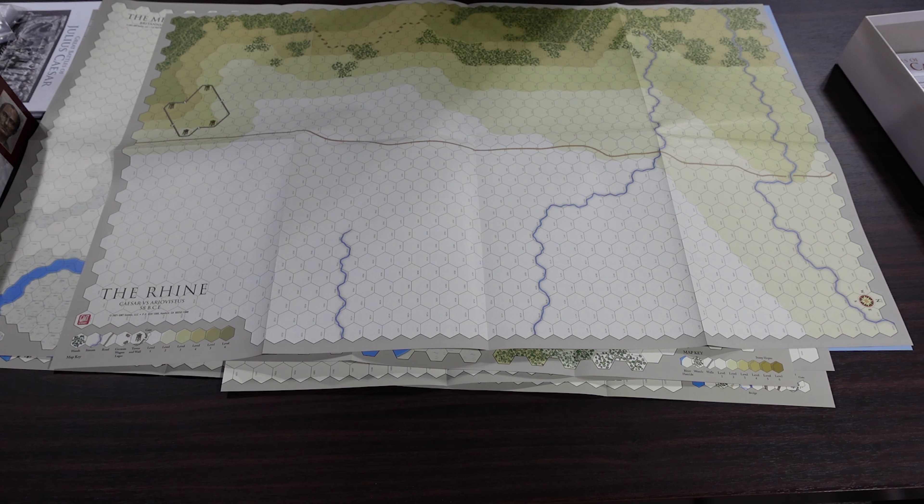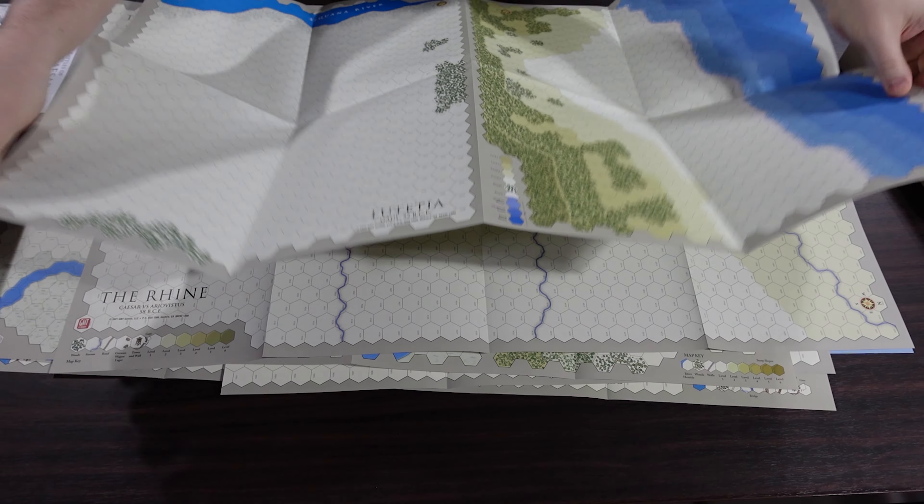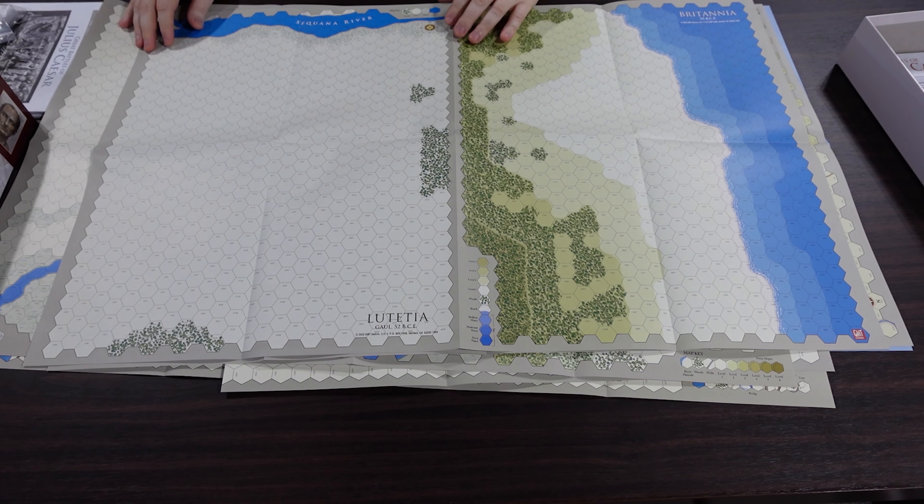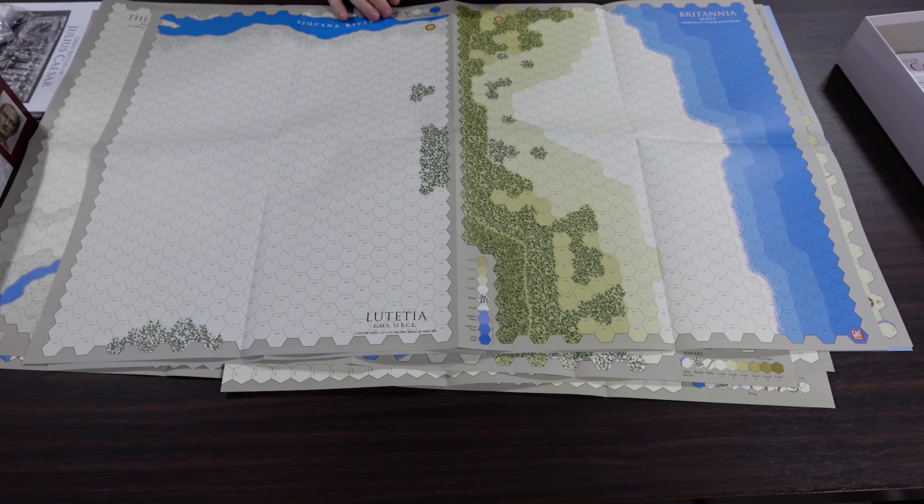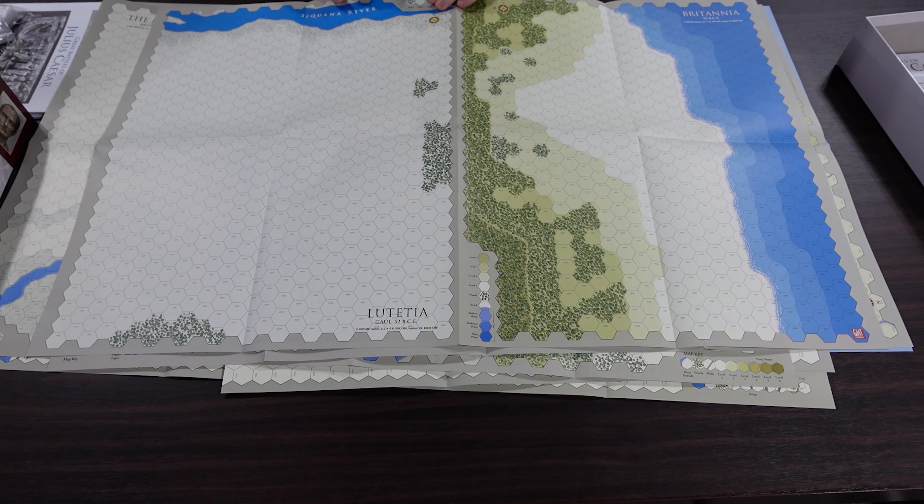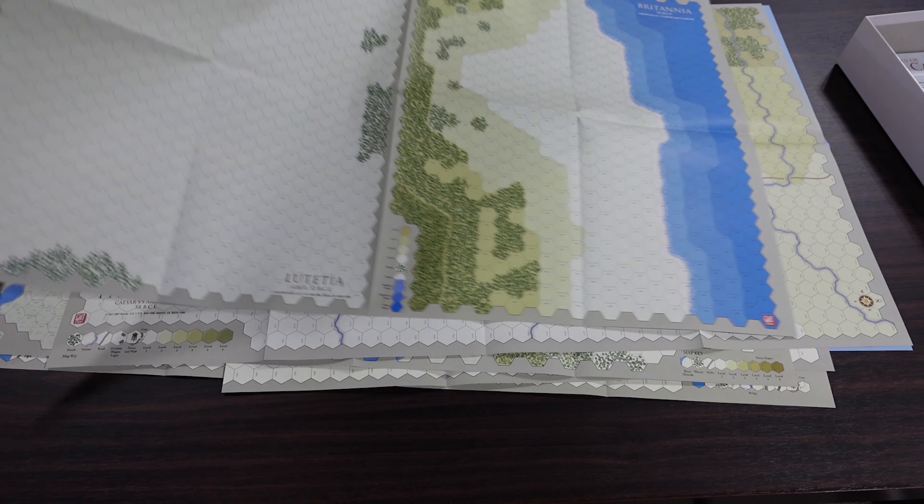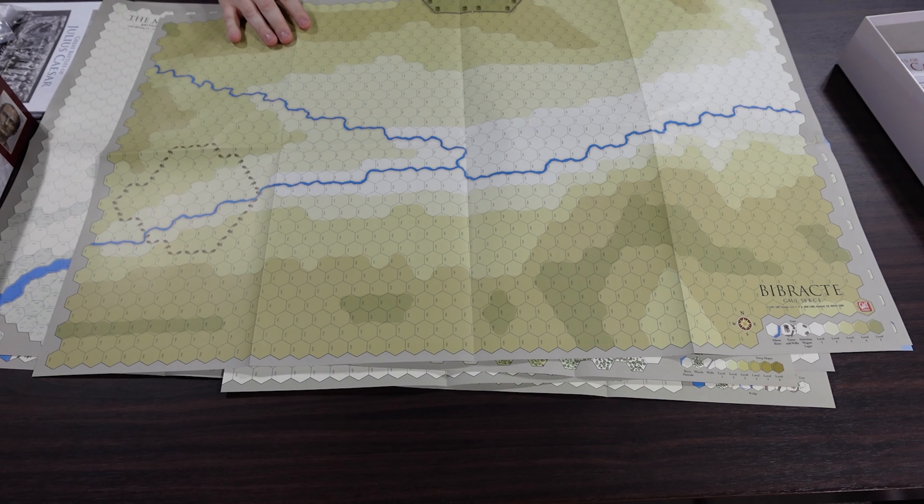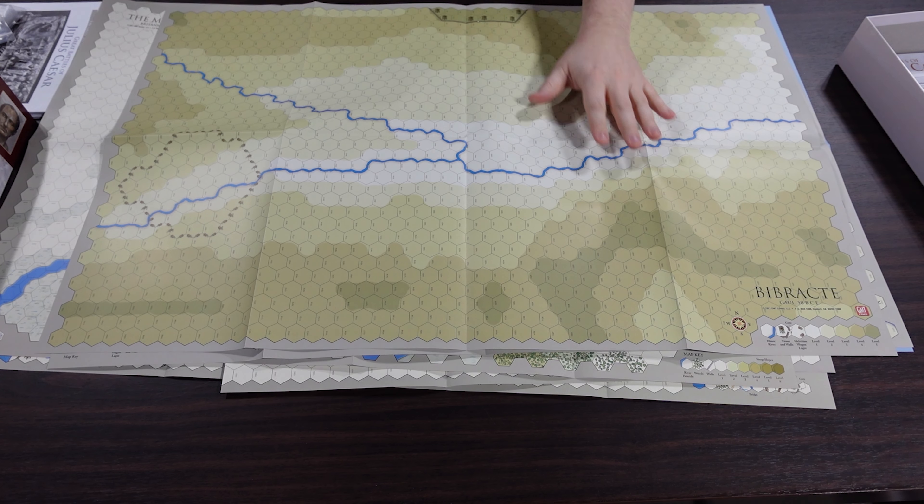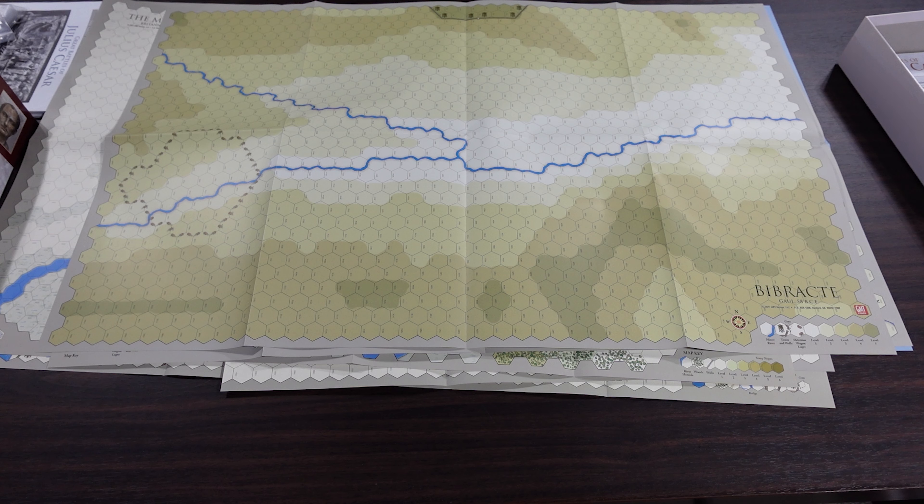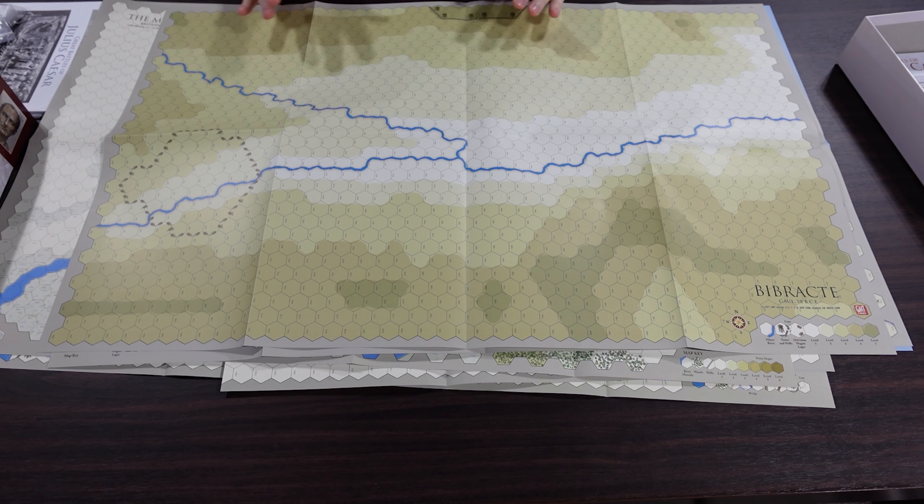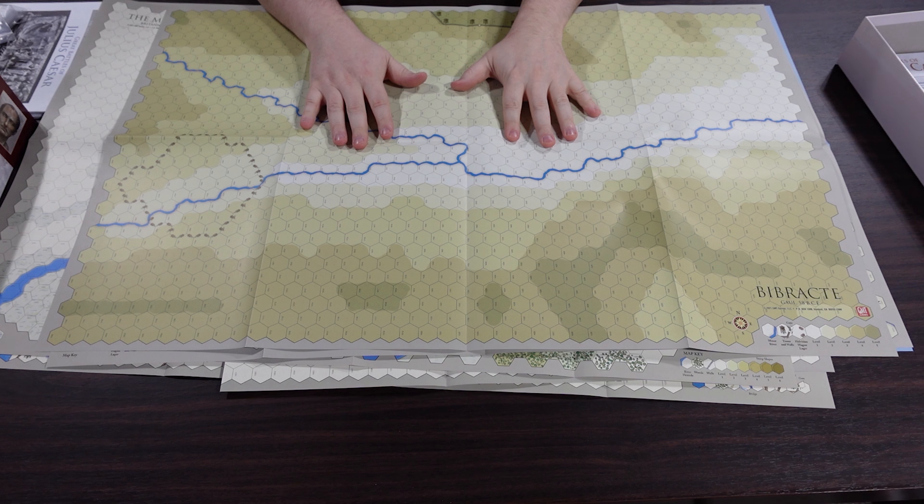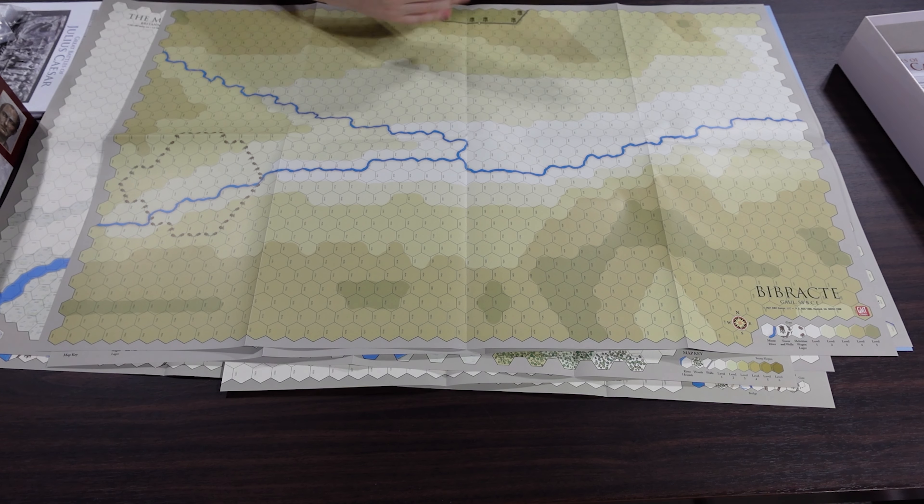And then we have a couple other small ones. So we've got Britannia over here, landing scenario it looks like. Letitia or Letitia depending on how you want to pronounce that. And Babrakhti. Like there's just, again I cannot express to you how much game there is in these.